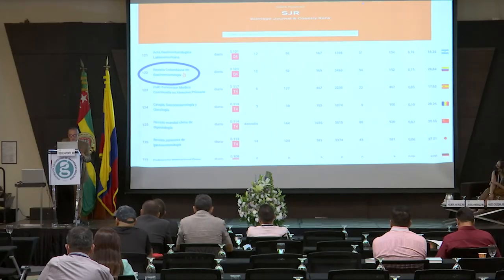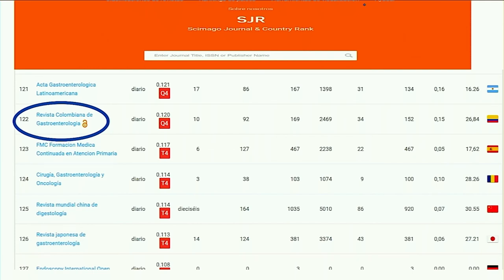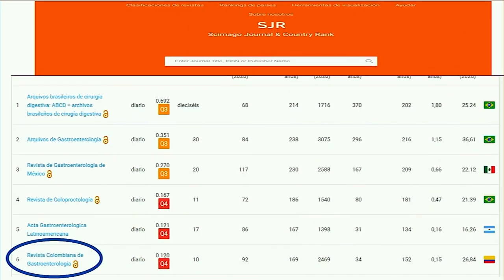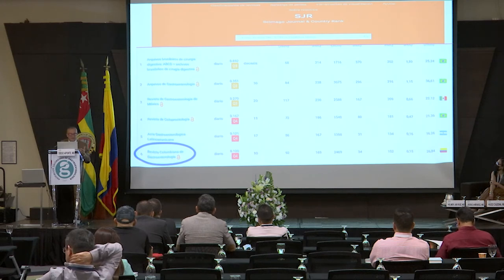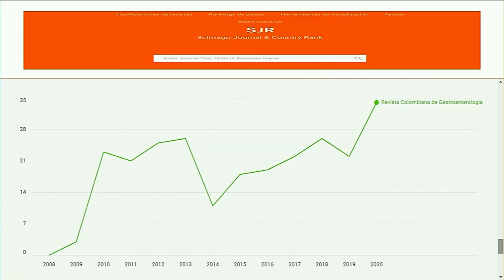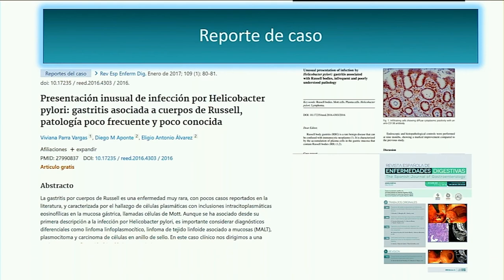¿Y dónde está nuestra revista colombiana de gastroenterología? Está en el puesto 122 entre 500, lo cual es una satisfacción. Vemos que es una Q4, pero eso no significa que no sea una buena revista. A nivel latinoamericano, las primeras dos son brasileras: Archivos de Gastroenterología y Archivos Brasileros. La tercera es mexicana, la cuarta es la de proctología, también brasilera. Y la que siempre está compitiendo con nosotros es Acta de Gastroenterología Latinoamericana, la argentina. Siempre estamos compitiendo entre los dos, y nosotros también vamos creciendo: en el 2020 por primera vez superamos el mayor impacto de toda la historia en lecturas y citas.